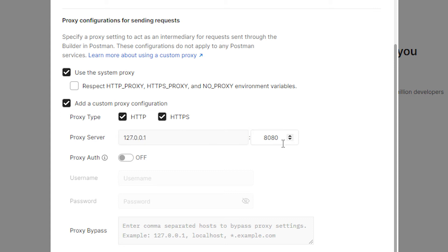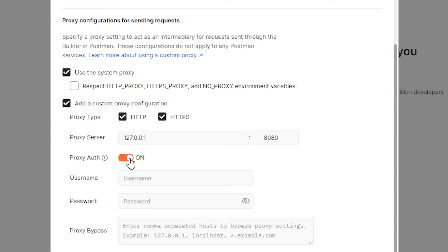If this is a free proxy, then you do not need to enter login and password below. If it is a private proxy, then switch the proxy authentication to an active state and in the username and password field enter login and password of your proxy.